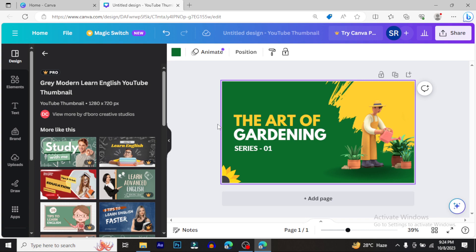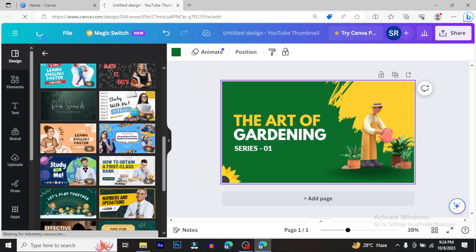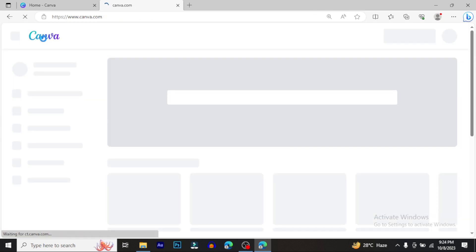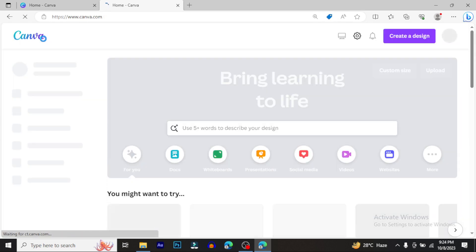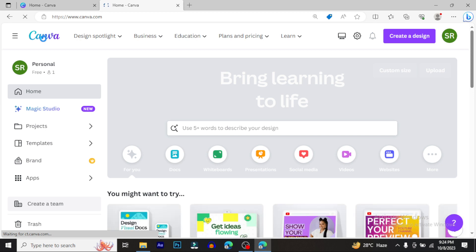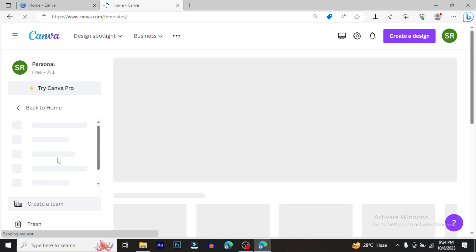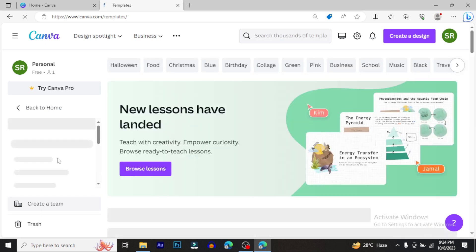Once you have the pro version access, you can use all the premium features. You'll have ready-made templates that you can check out and customize.